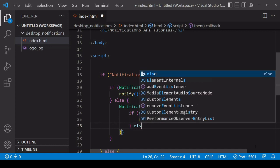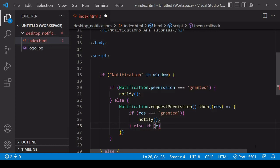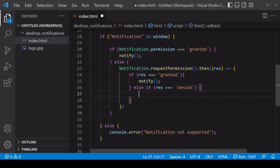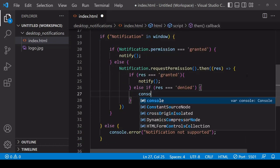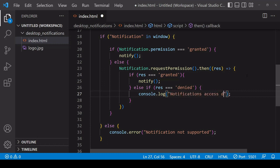The first is 'granted' - we saw that before. That means the user has granted you permission to send notifications, in which case we're going to be calling the notify function. Another possibility is that a user rejects your request for access. In this case, the value of 'res' is going to be 'denied'. So in this case, you are not going to be able to send notifications to the user, so I'll just log a message here: 'Notifications access denied'.